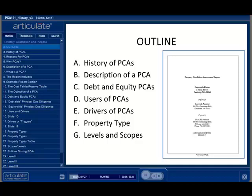In this module, we will set the stage for the rest of the course. We'll cover the history of how the PCA market formed, a description of what a PCA is, and discuss some of the differences between PCAs performed for various reasons. To know the underlying forces behind this work, we will discuss the users and drivers of this process and how the work varies by property type. Lastly, we'll touch on levels and scopes.